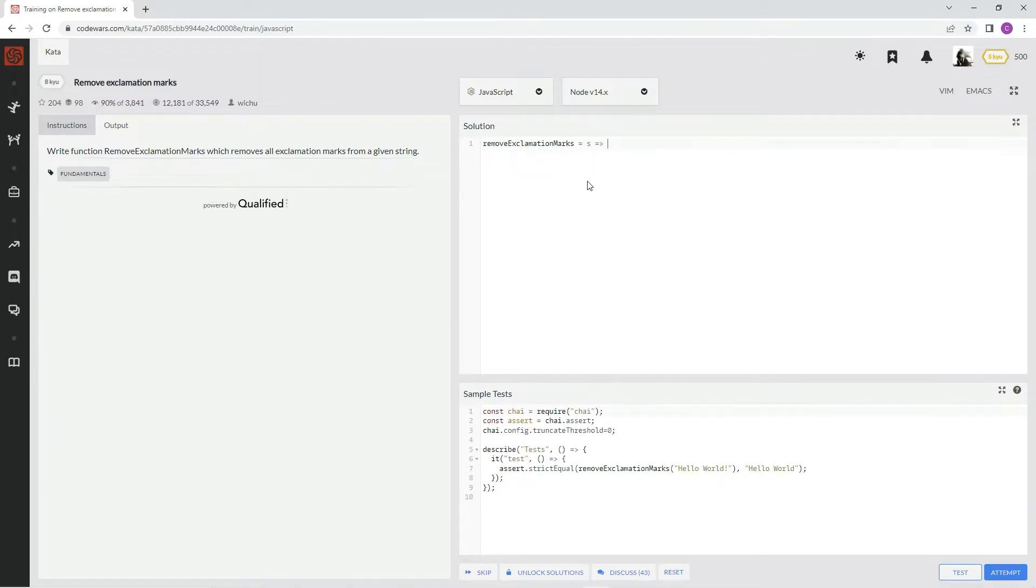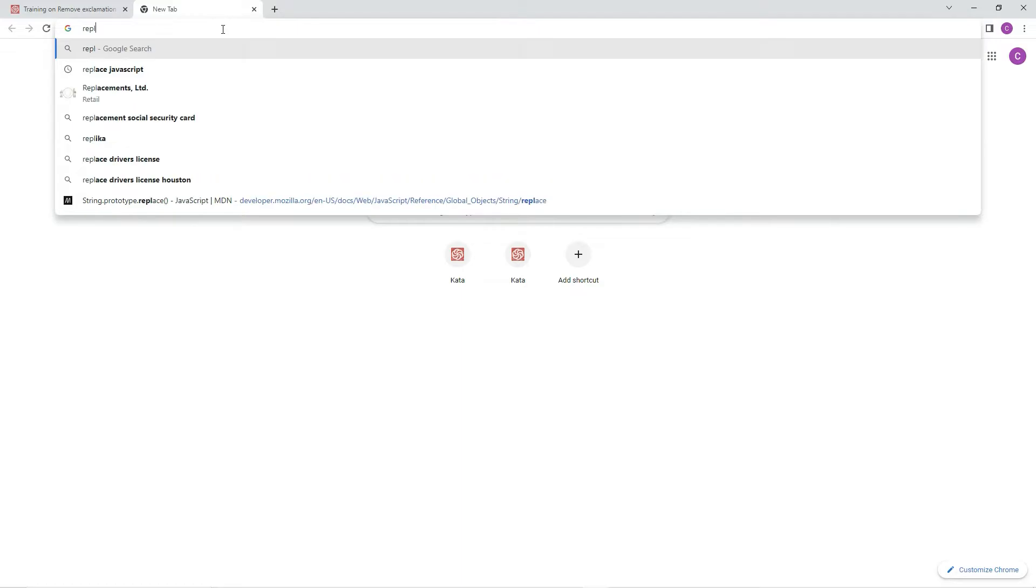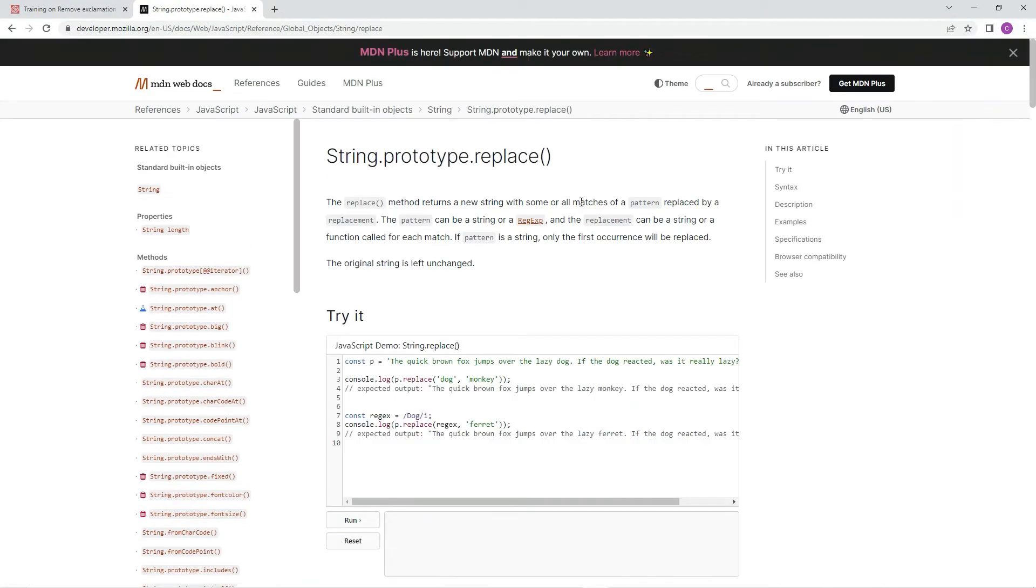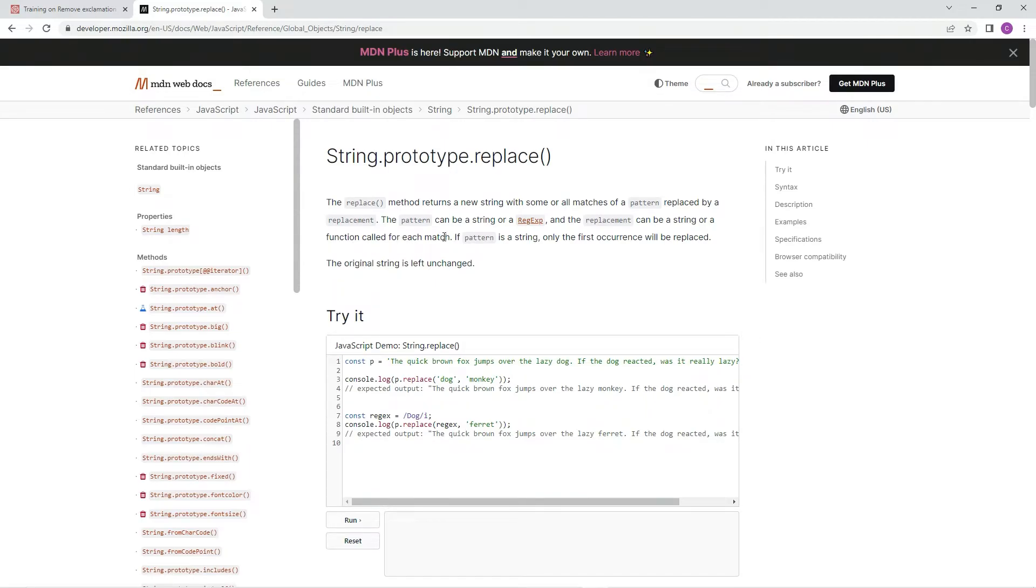So we're going to do replace. Right here, the replace method returns a new string with some or all matches of a pattern replaced by a replacement. The pattern can be a string or regex, and the replacement can be a string or a function called for each match. If pattern is a string, only the first occurrence will be replaced. The original string is left unchanged.